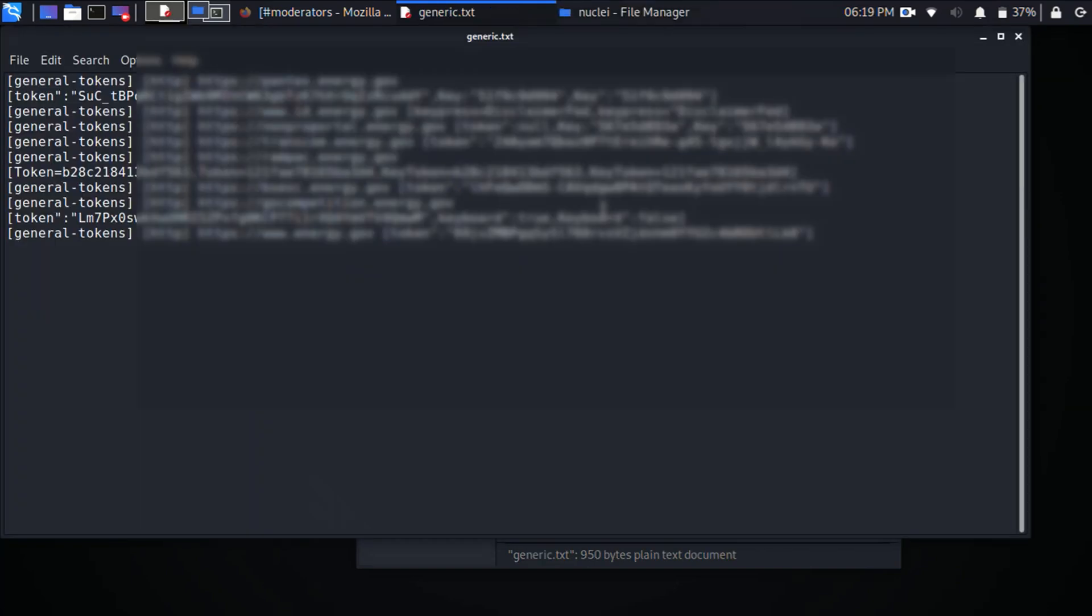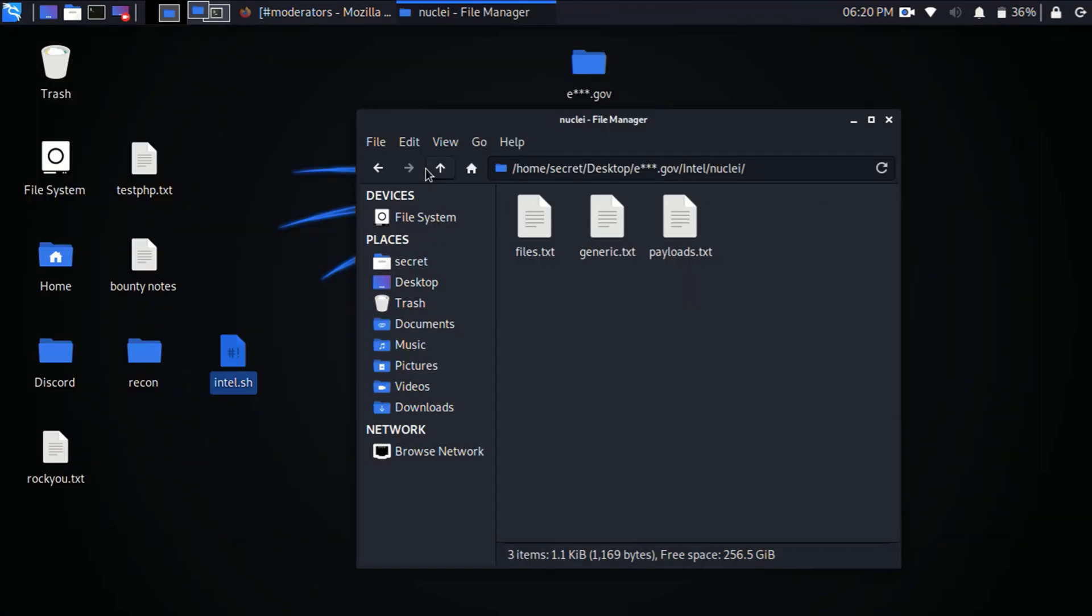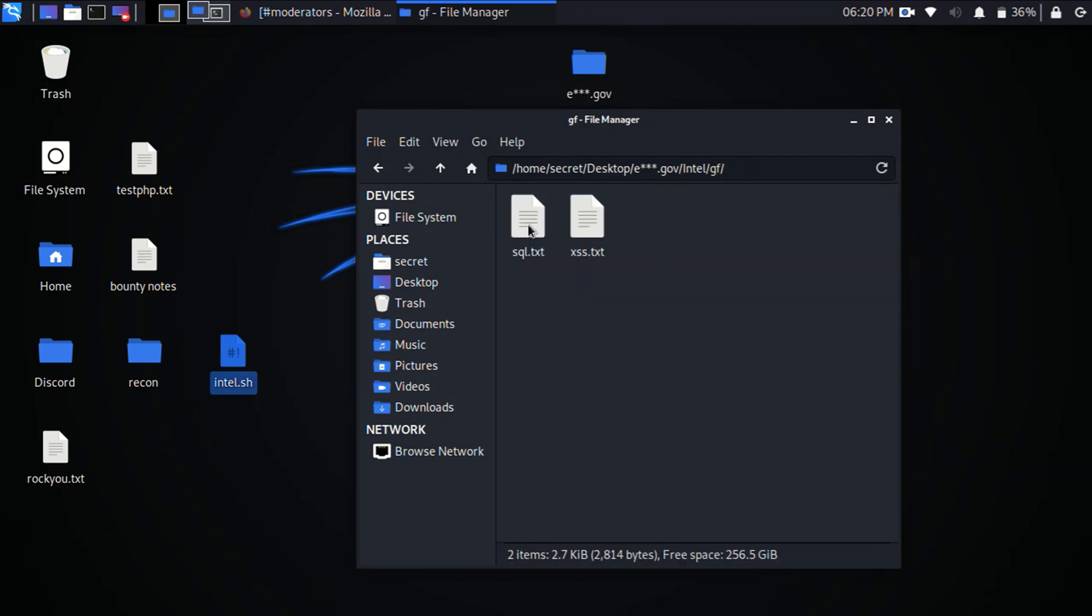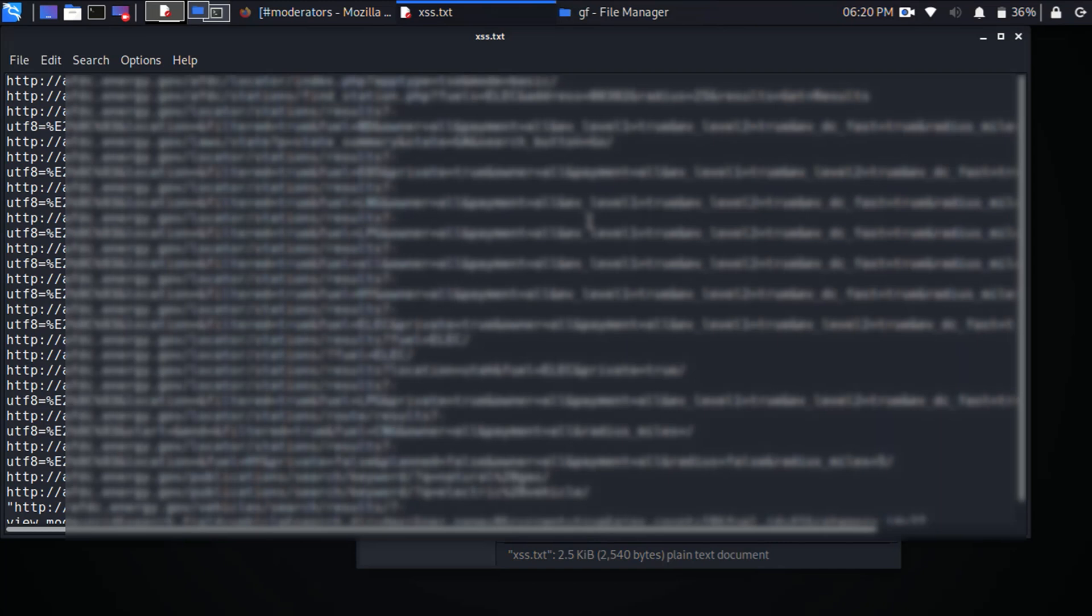And then in the generics folder you can see that there are some, it looks like Base64 encoding, some tokens that have been exposed on a website. It also then jumps into your GF patterns and the patterns that I'm looking for in those 8,000 URLs is cross-site scripting and SQL injection. So if I go ahead and open this you can see that it found quite a few URLs that match the cross-site scripting parameters.